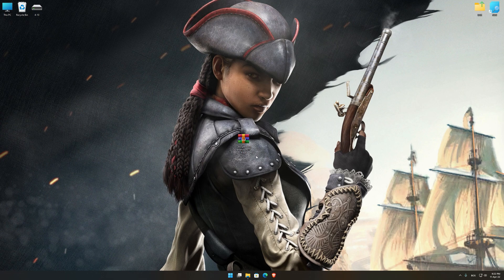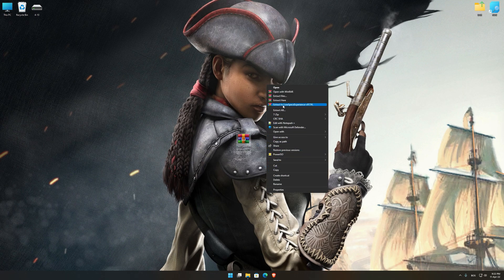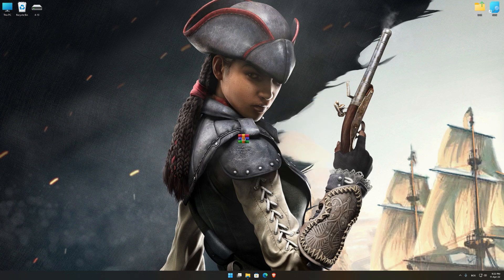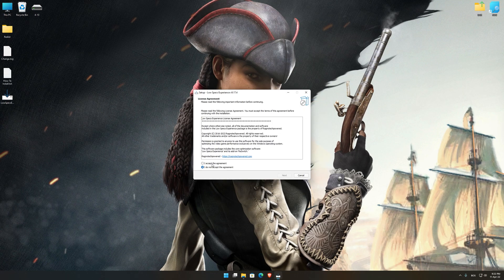Before we proceed with the optimization process, you will need to download and install the Low Specs Experience. The download link can be found in the description of this video. Low Specs Experience is a game optimization tool that I developed that will allow you to optimize your favorite games for maximum performance.